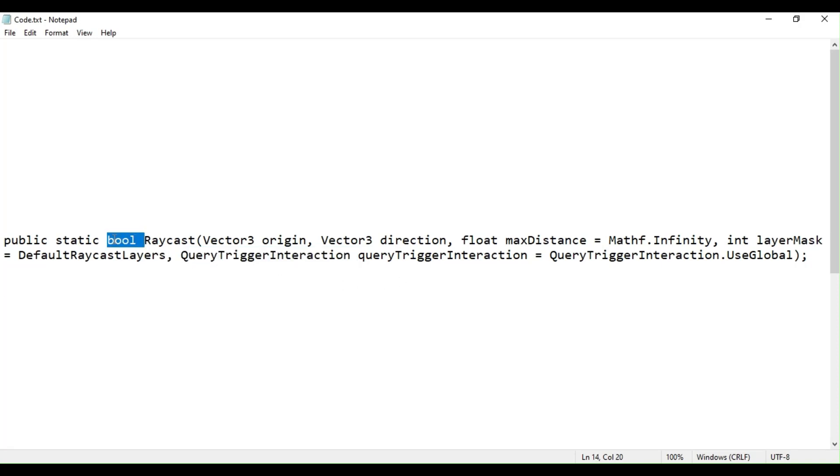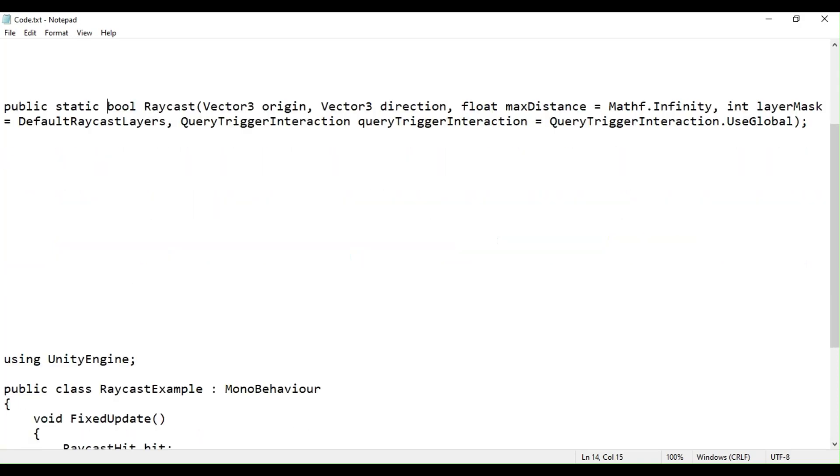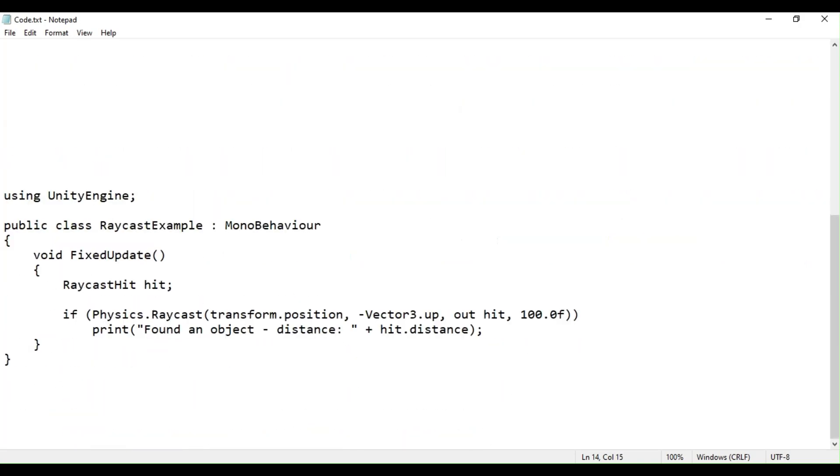This example introduces the max distance parameter to limit how far ahead to cast the ray. Please note that fixed update is used here rather than update.